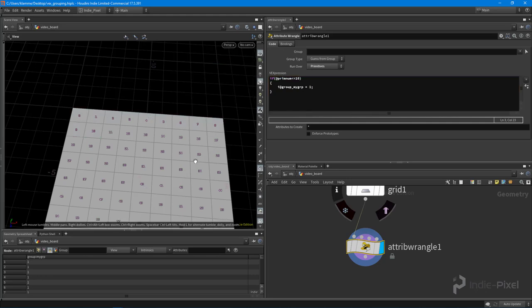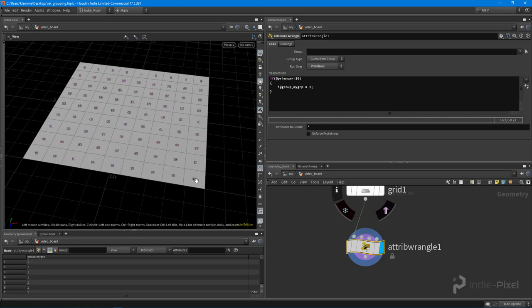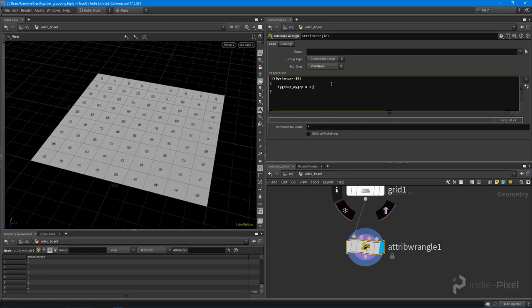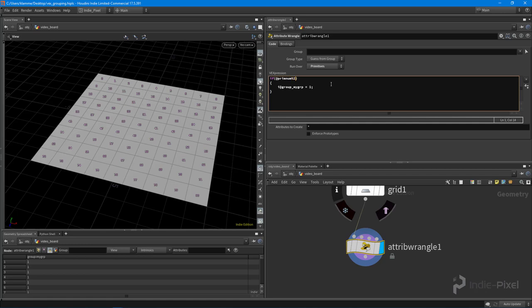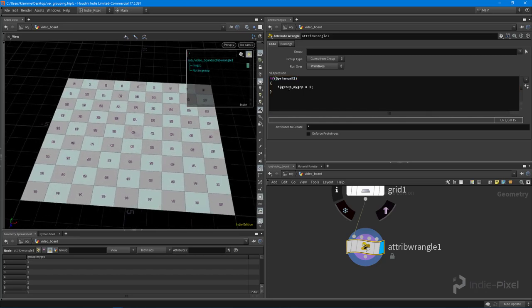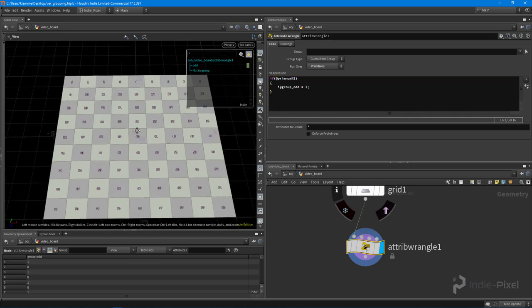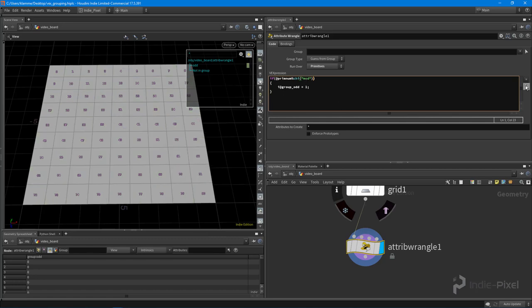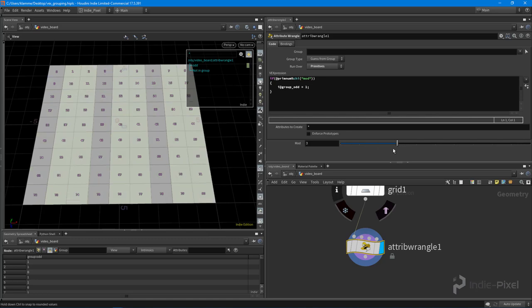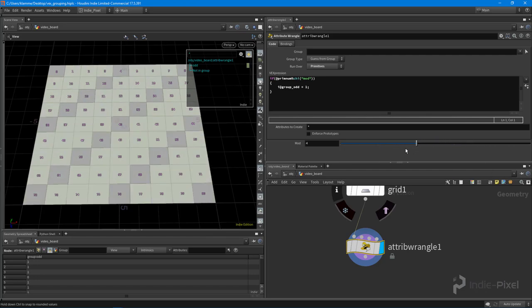Now I need to get some sort of alternating pattern - I want to select every other primitive to create our chessboard. So we're going to change the condition: if `@primnum % 2` is true, then all the odd primitives are going to go in there. I'm going to say `i@group_odd = 1` - these are all the odd primitives. So now we get this checker pattern. We can also create an integer channel and call it `mod` so we can change that value and see what different kinds of patterns we get. Modulo is very powerful when working in procedural modeling workflows.